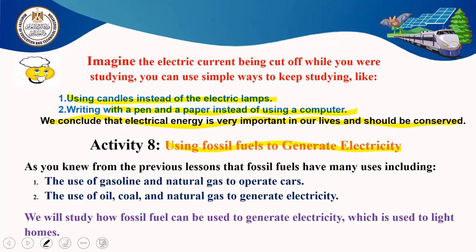Nowadays in Egypt, we have a problem with natural gas, so they have to cut electricity every day from one to two hours in some places. Fossil fuels have many uses. We use gasoline and natural gas to operate cars. We use oil, coal, or natural gas to create electricity. We will study how fossil fuels can be used to generate electricity, which is used to light homes.